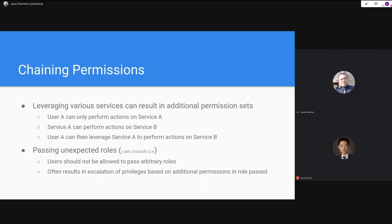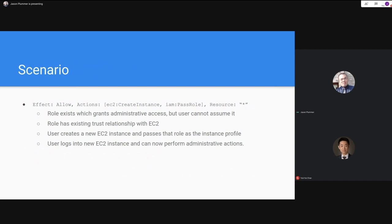The most common culprit for permission chaining is passing unexpected roles. If you create a security policy with IAM PassRole and the resource is a wildcard, that is asking for trouble. Users should never be allowed to pass arbitrary roles. For example, as a developer allowed to create EC2 instances, there should be a predefined list of roles I'm allowed to pass to the EC2 service. Allowing arbitrary roles to be handed to different services can often result in privilege escalation as a result of the permissions associated with the passed role.